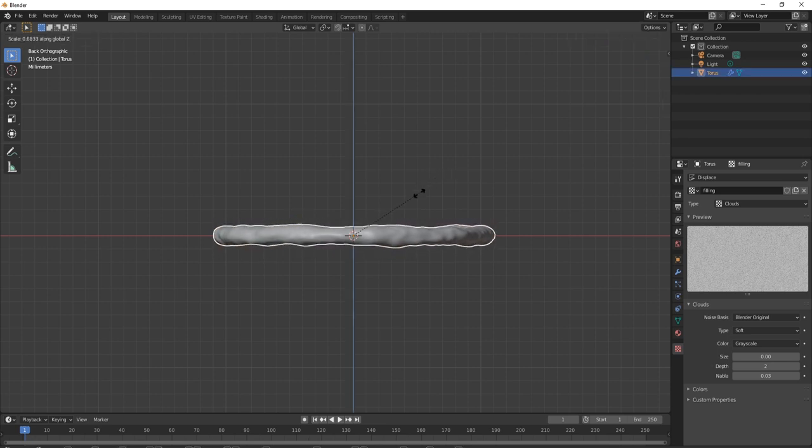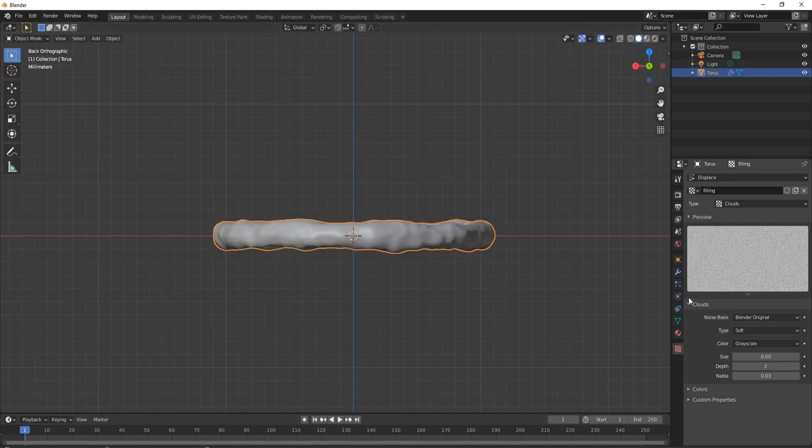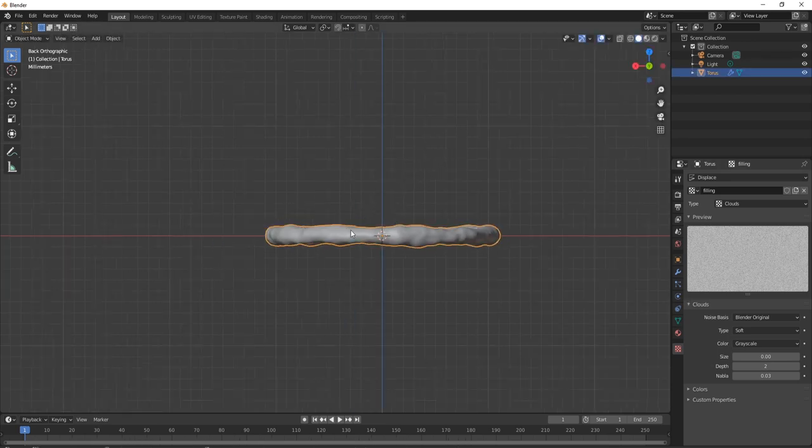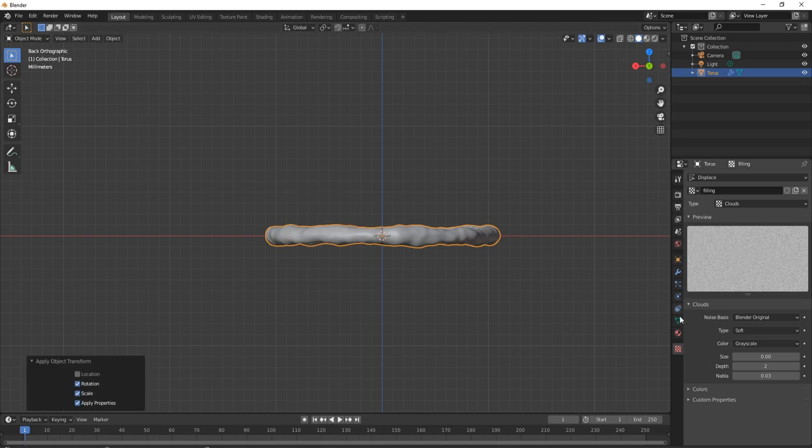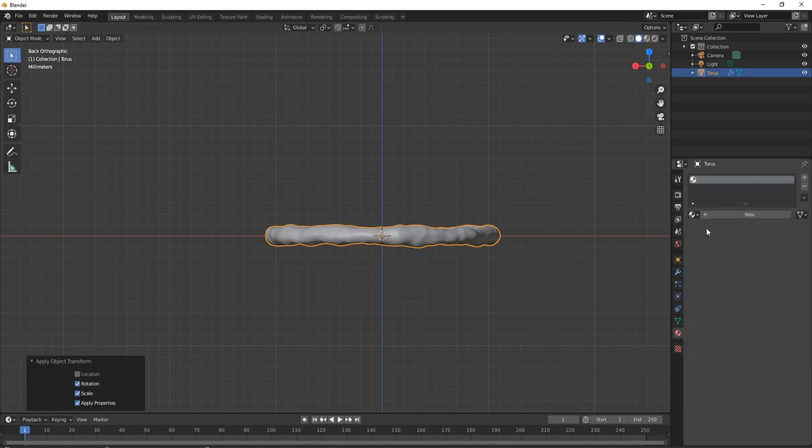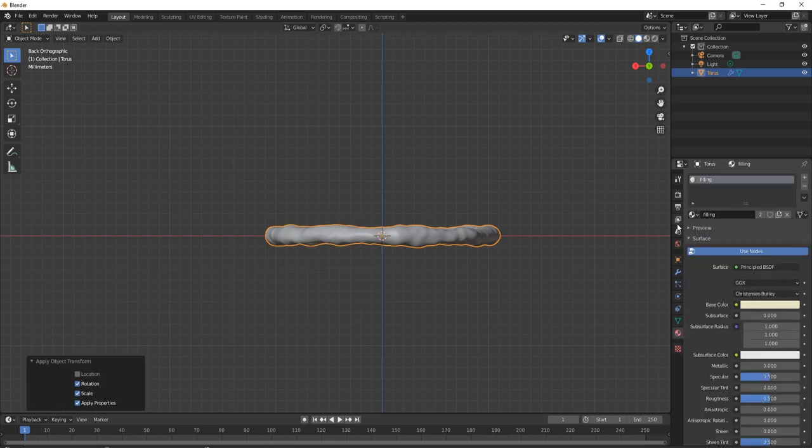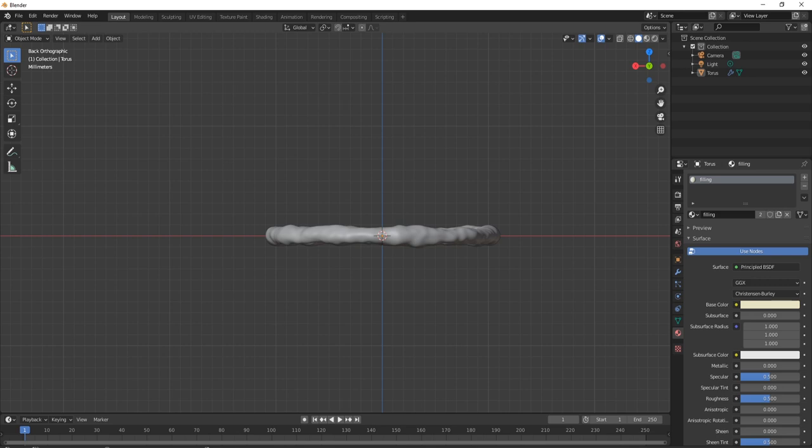Resize the mesh to the desired thickness. Remember to apply rotation and scale after you resize. Assign in the filling material and render. You should see something like this.